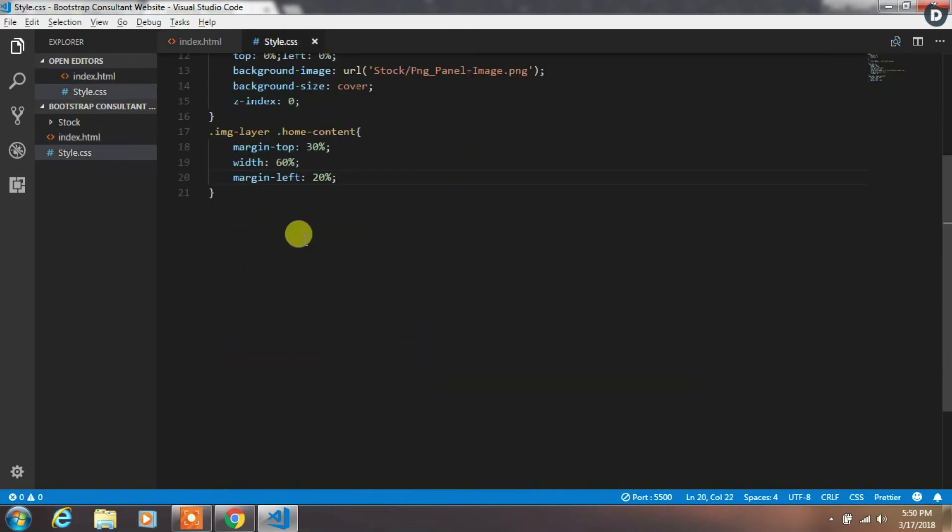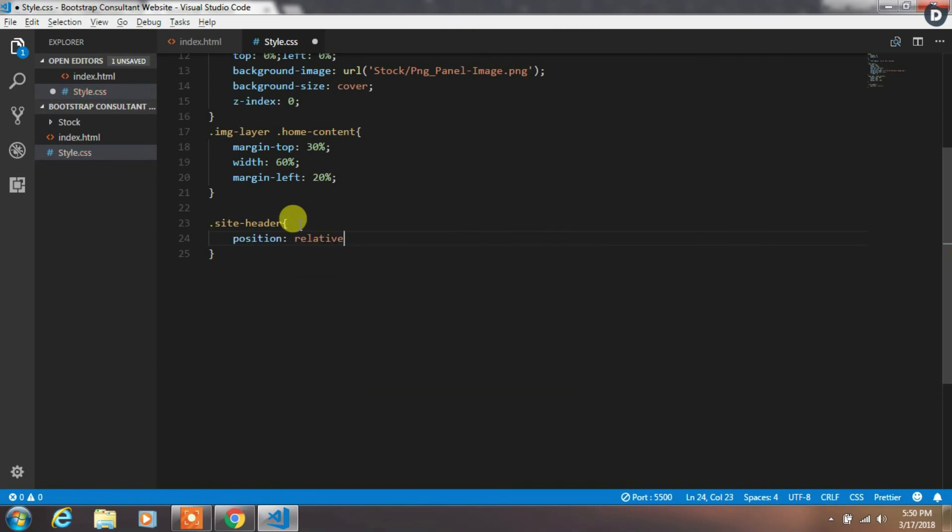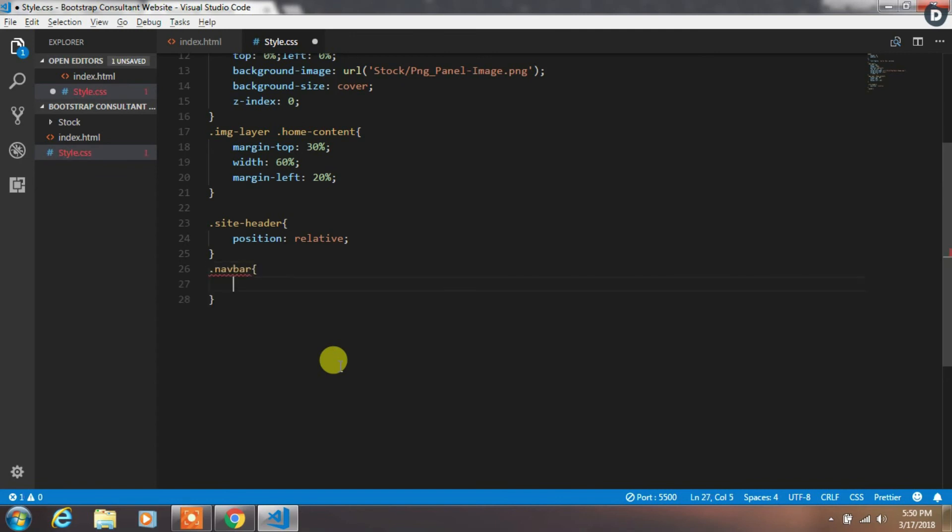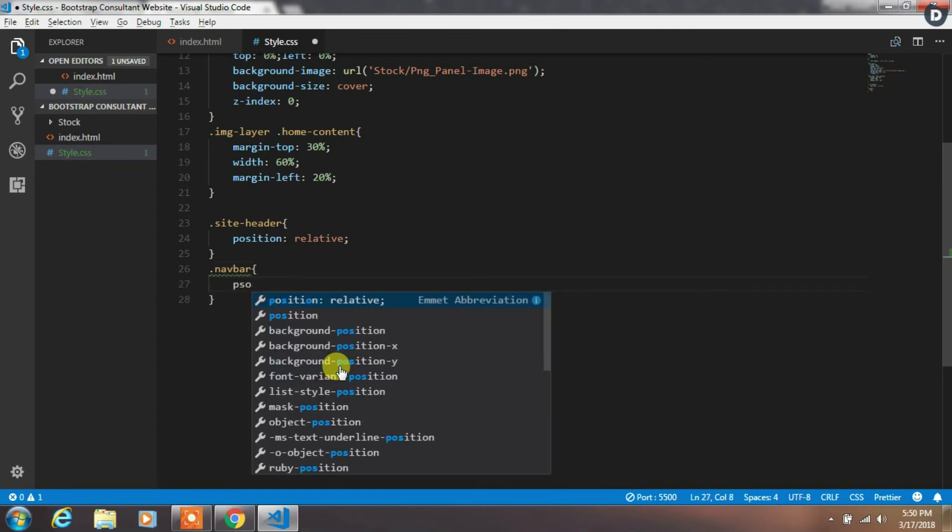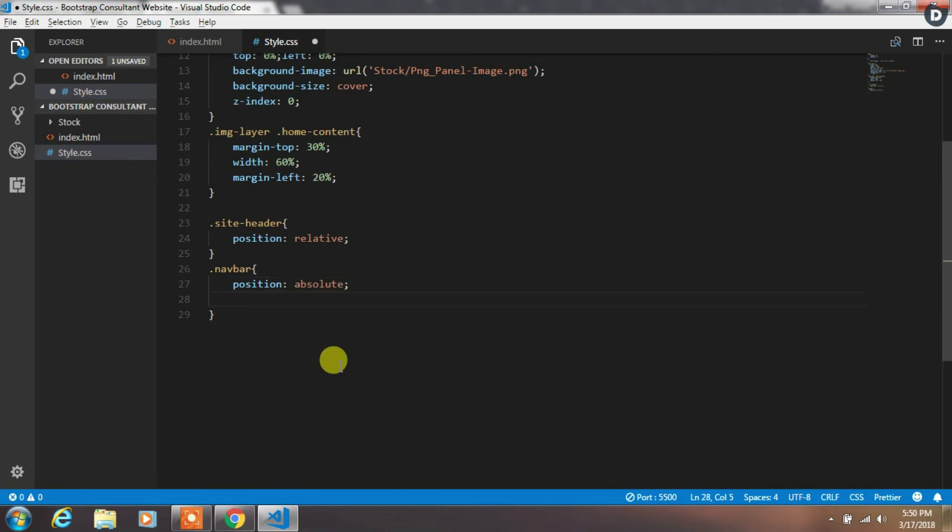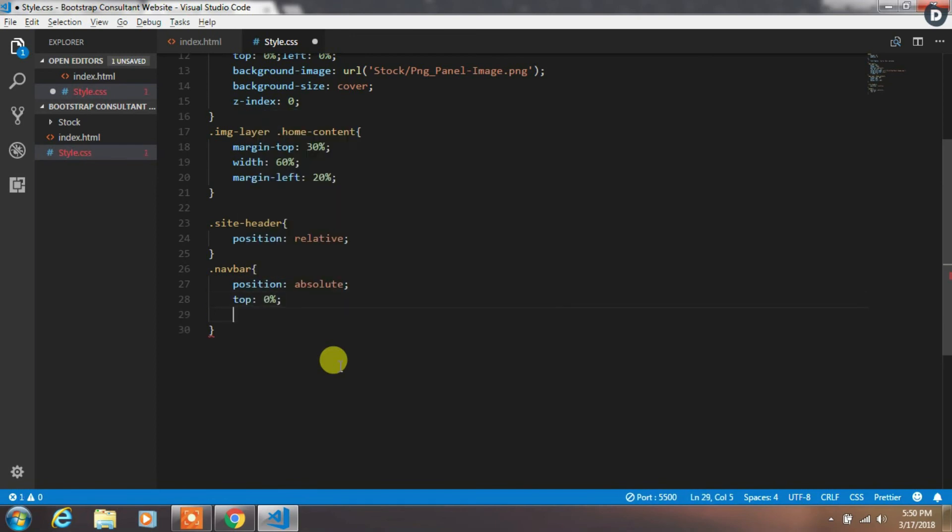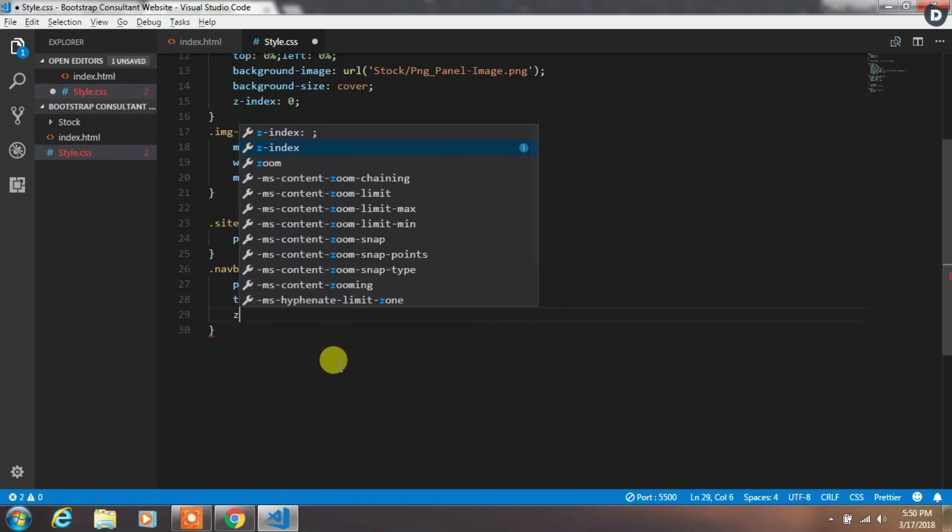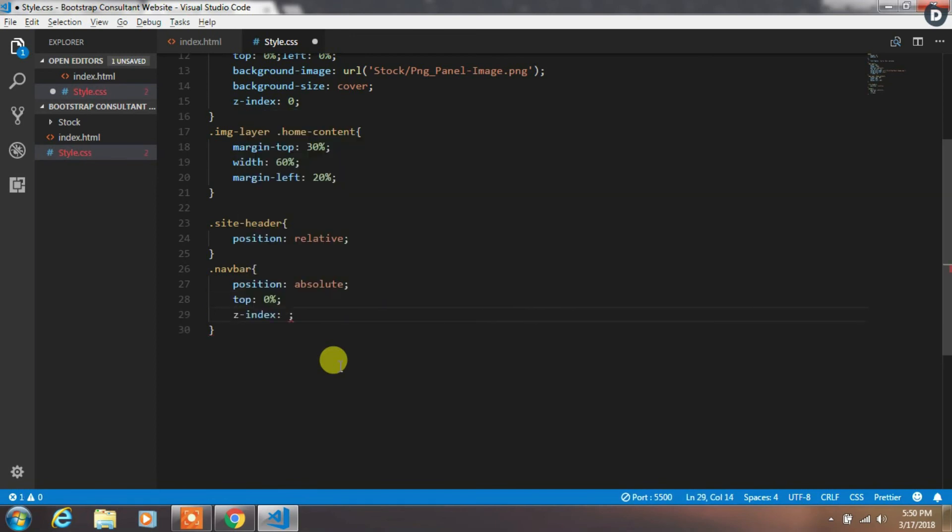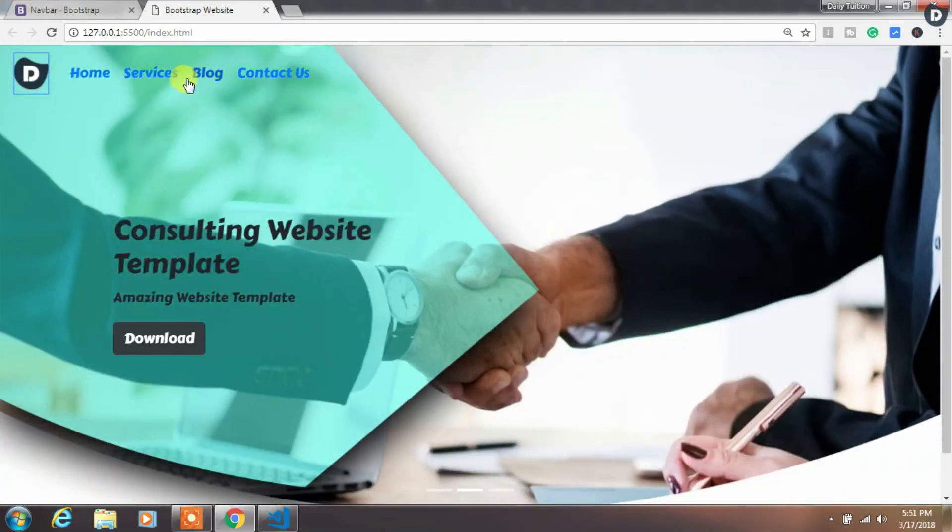So we will create a site-header class and add position relative. Then add navbar class, add position absolute, and top 0 percent, and z-index 2. Now your navigation is on the front.